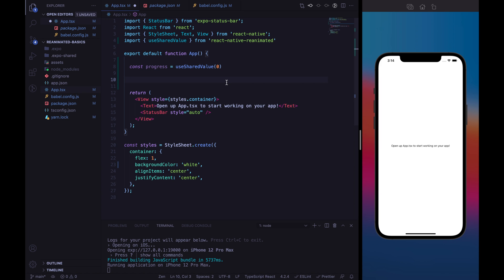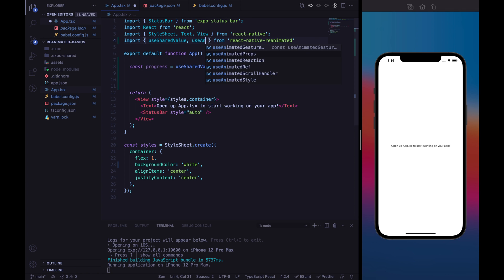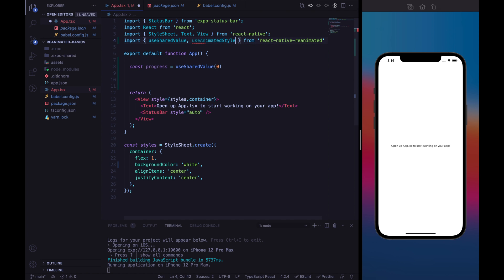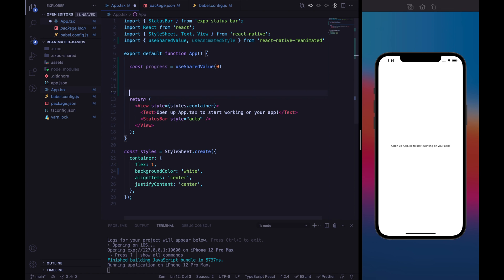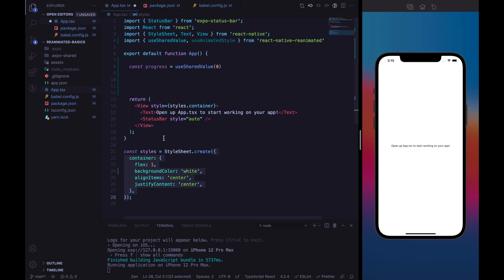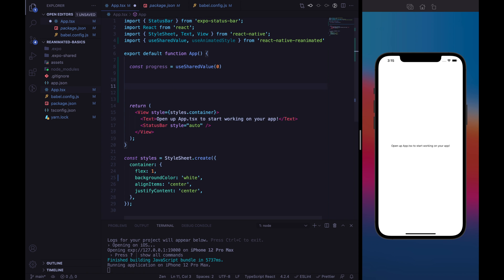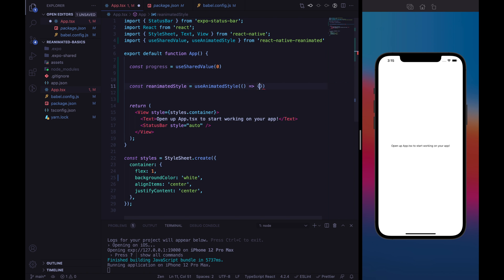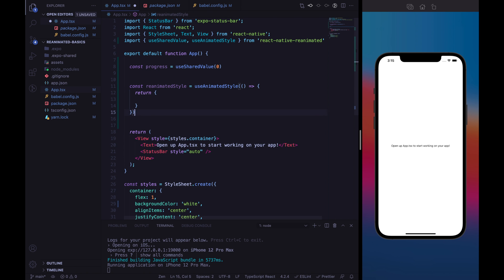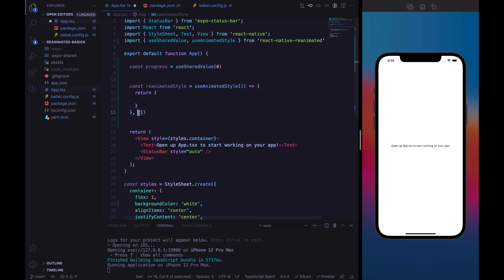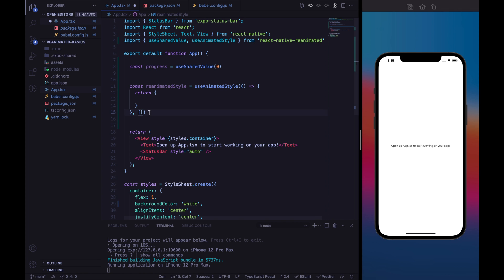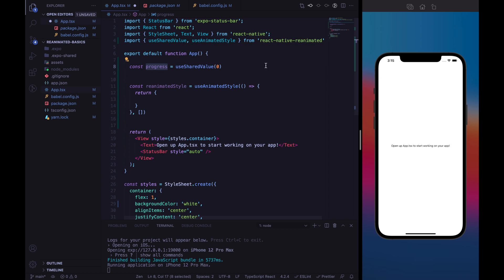The second most important ingredient is the useAnimatedStyle hook. With the useAnimatedStyle, we can basically create a style very similar to the stylesheet style, the React Native default styling. And we can build the style with this useAnimatedStyle hook. We will call it ReanimatedStyle. And useAnimatedStyle returns a style. And this kind of field is related to the dependency, isn't mandatory, is optional. And it is useful when your animated style depends of JavaScript state. So, in our case, it will depend just from progress, that is a shared value. So, it isn't needed to specify here the dependency.